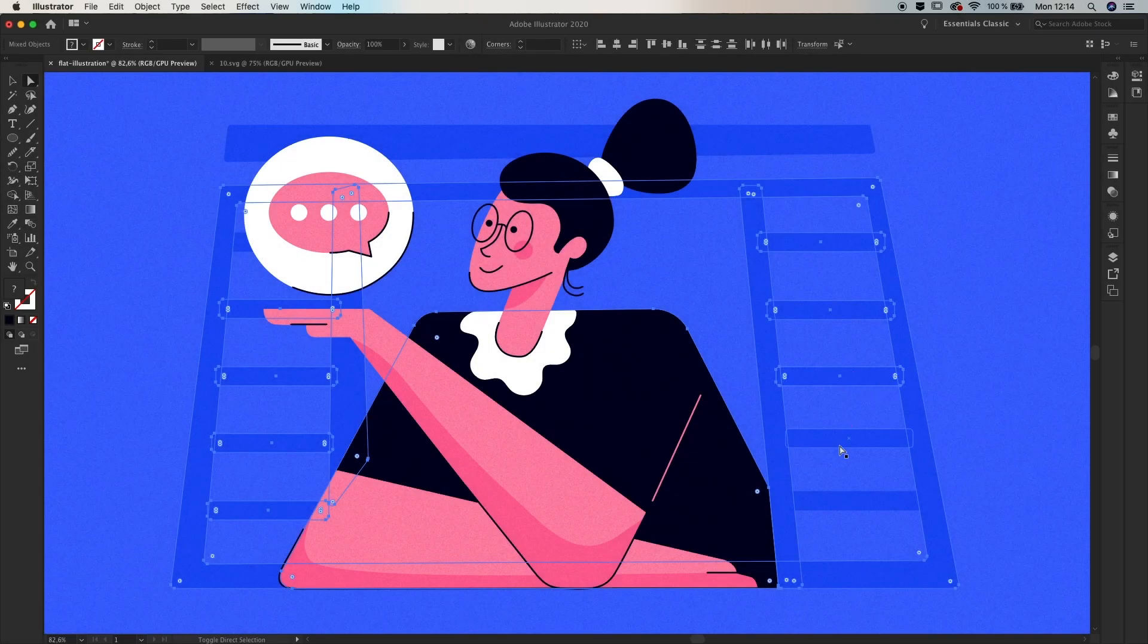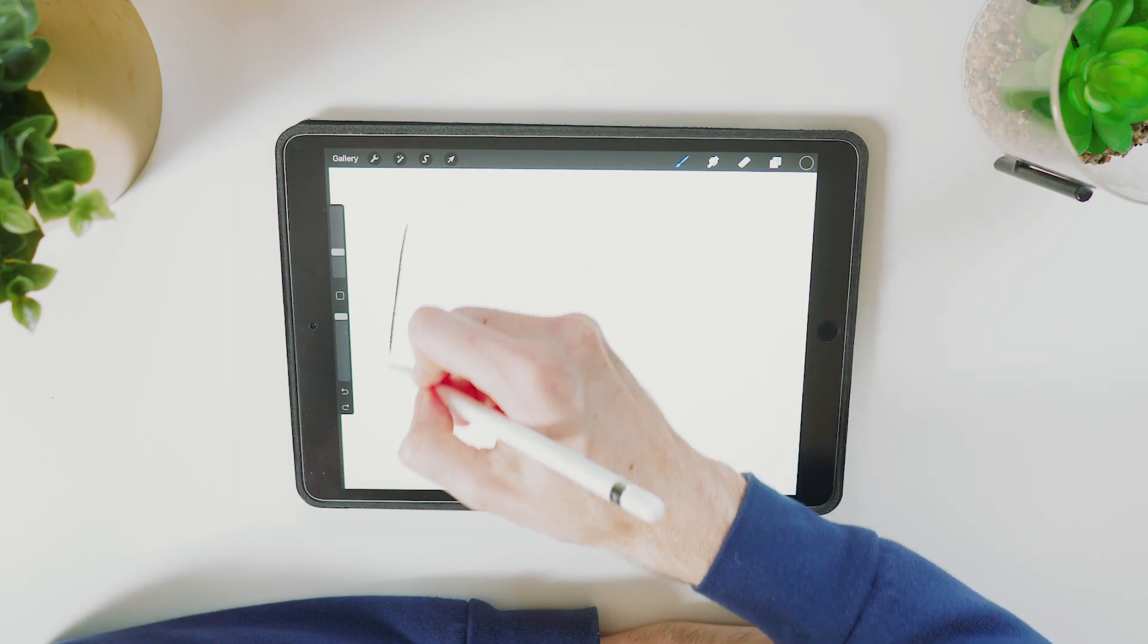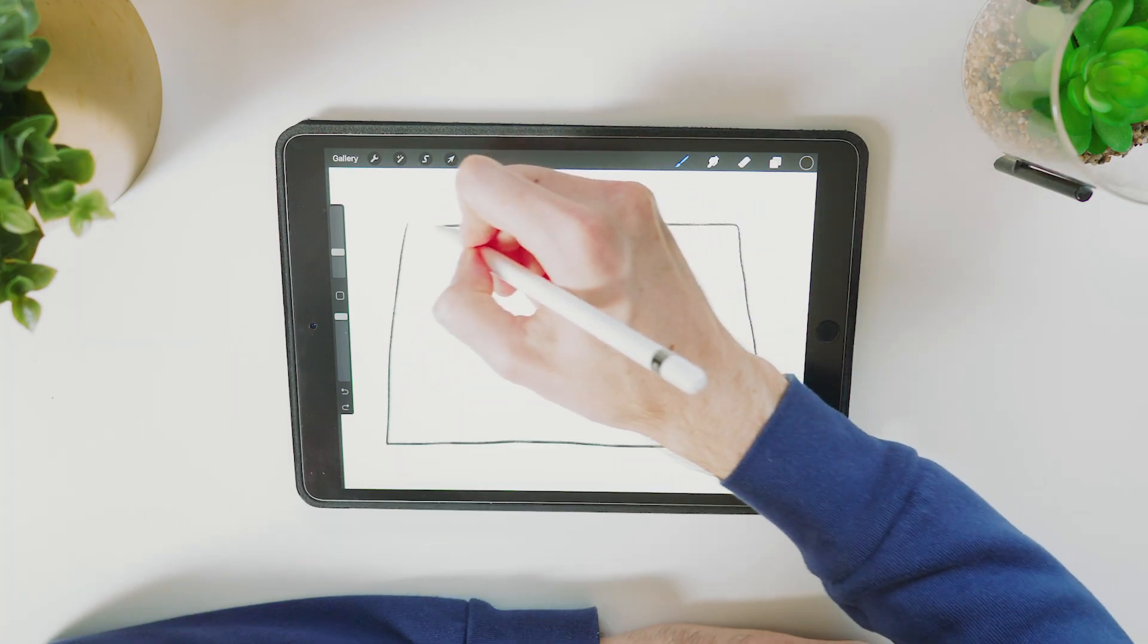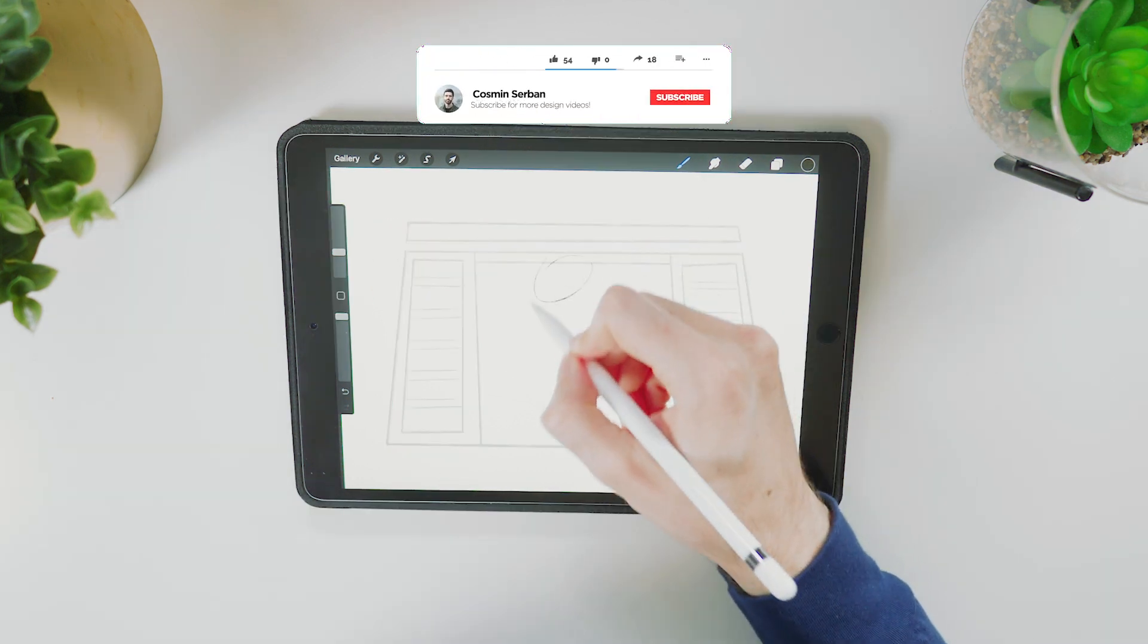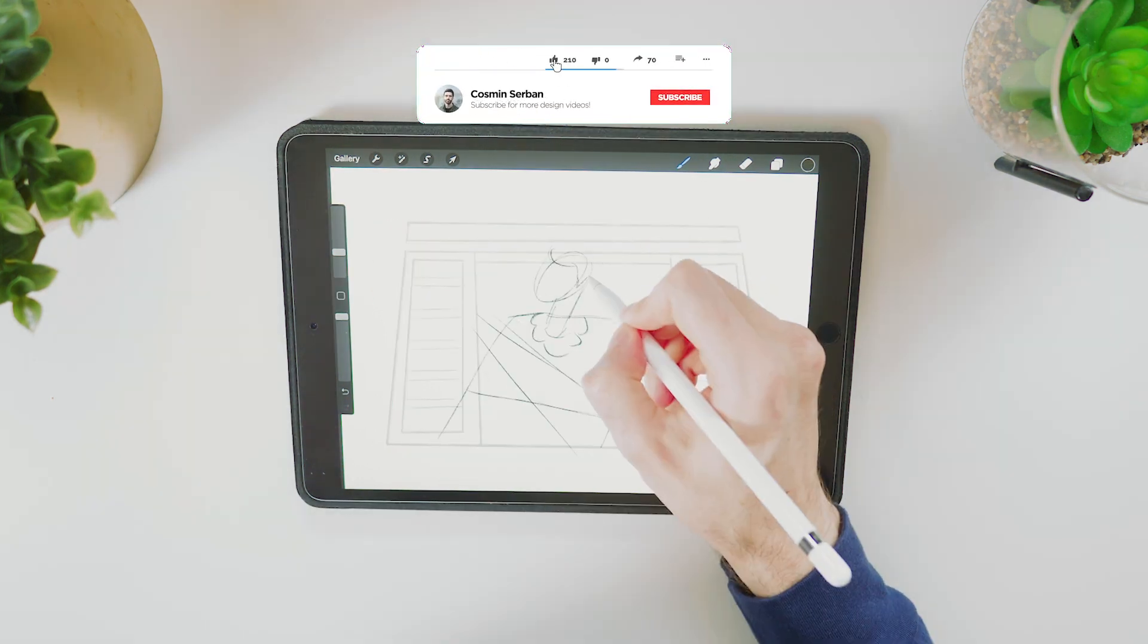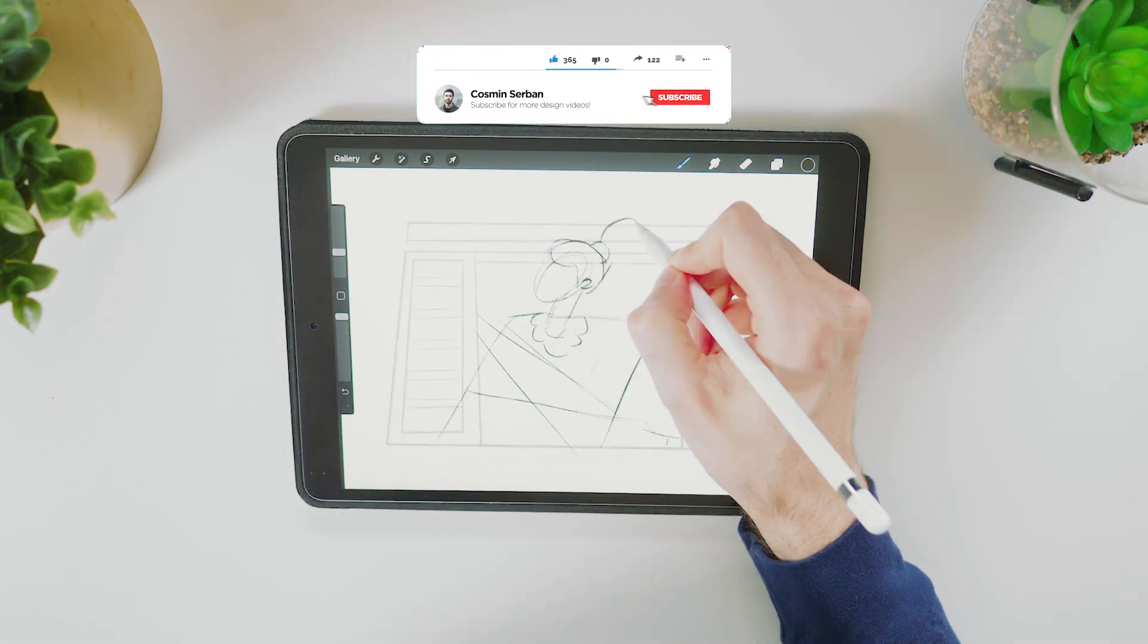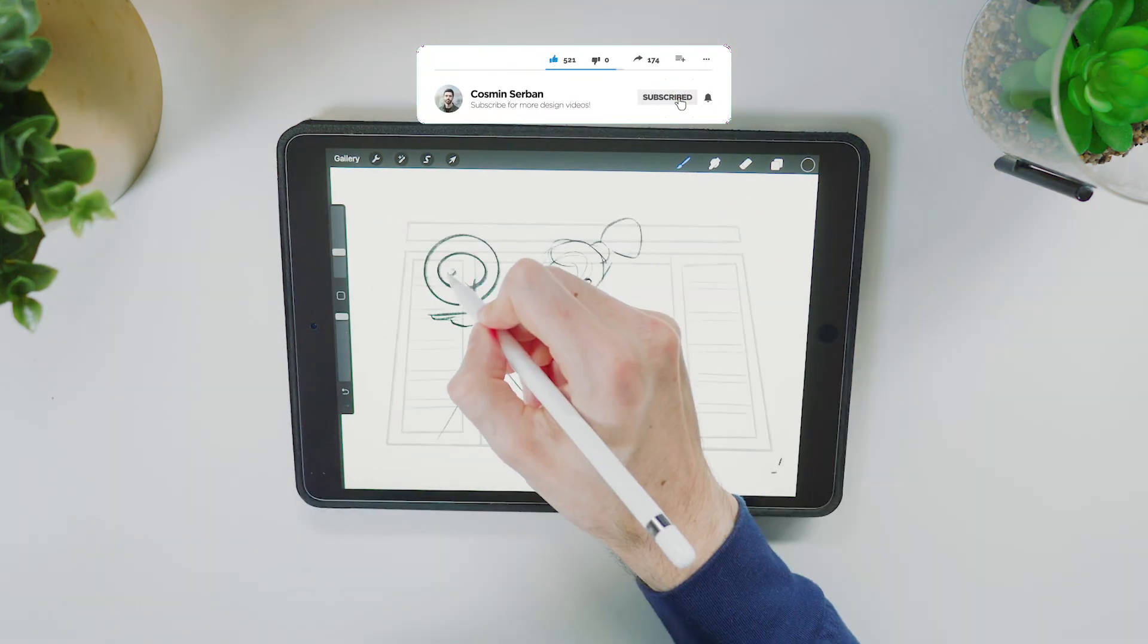In today's tutorial you'll learn how to design this flat illustration in just a few steps. The first step is to start with the sketch, the theme of this illustration is of a woman standing on the window sending a message.